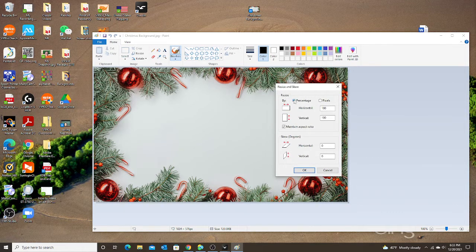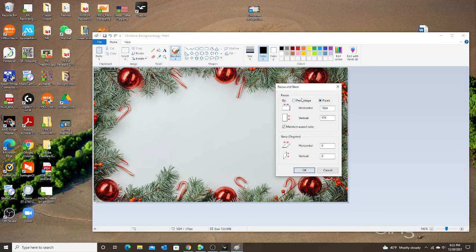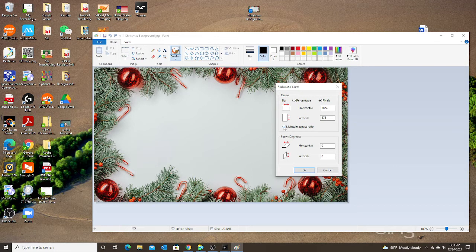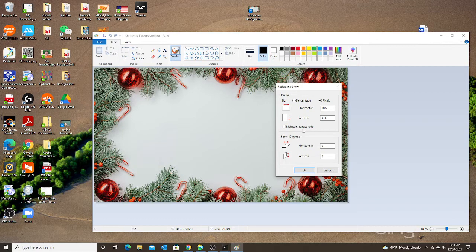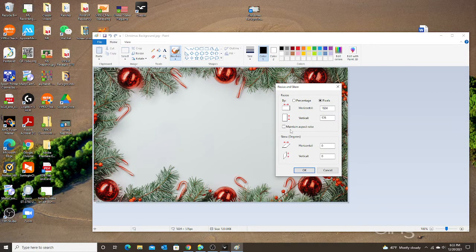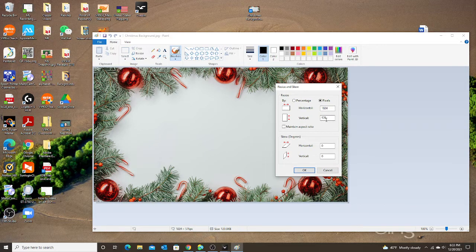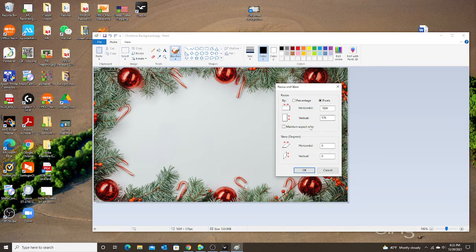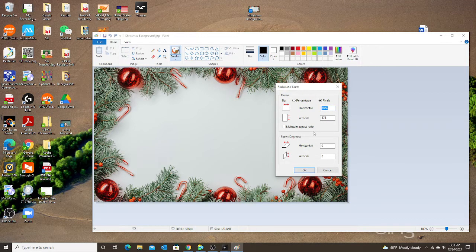First you need to change it to pixels. Once you change it to pixels I want to uncheck maintain aspect ratio. I need to uncheck that because once I type in my first number it might change or the second number might change my first number. So I'm going to uncheck and then I'm going to change my first number and this is very important.